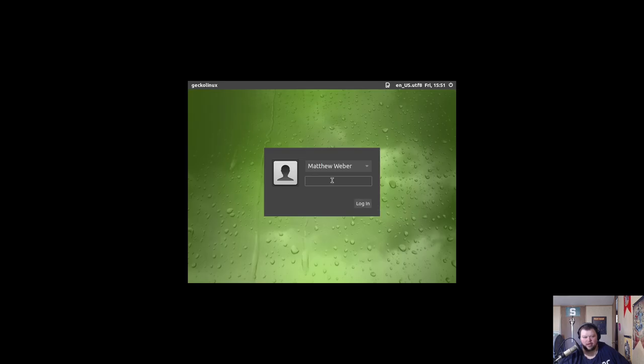So interestingly, we're not getting full screen right off the bat, which is weird because we did in the live CD. So something went interesting there. We'll see if full screen comes up here.